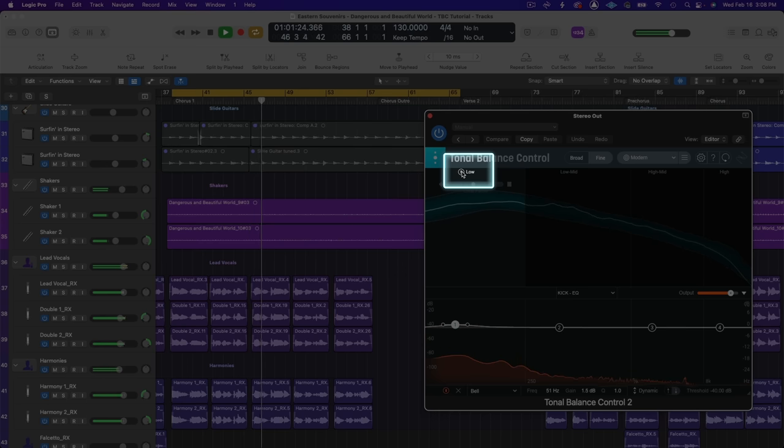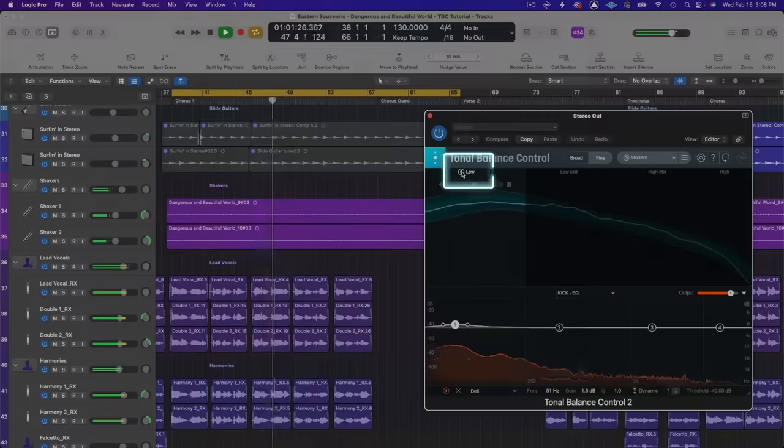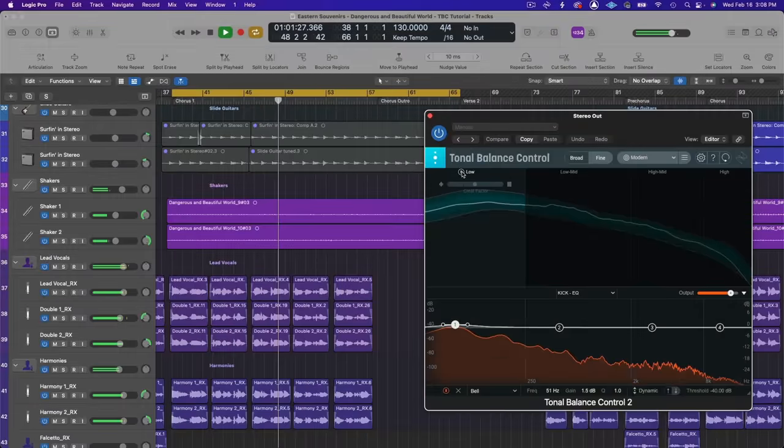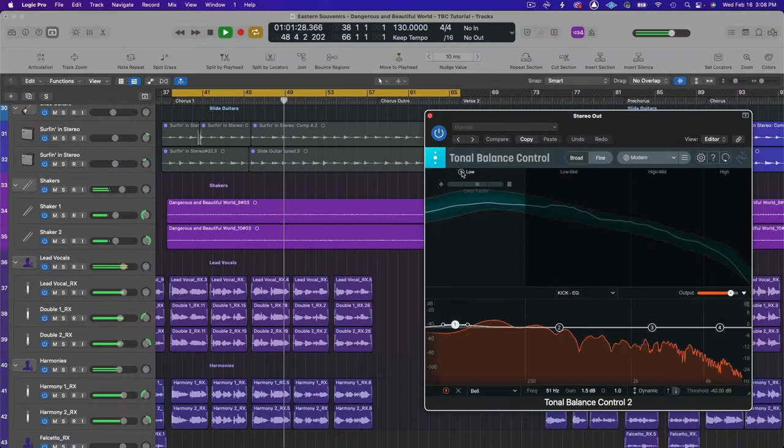And I'm soloing the low band so I can hear the changes I've made between the kick and bass.